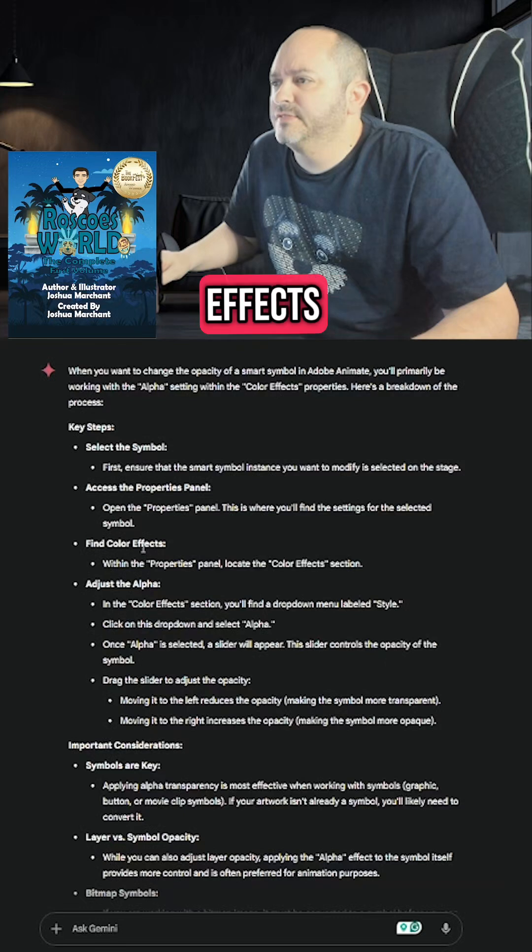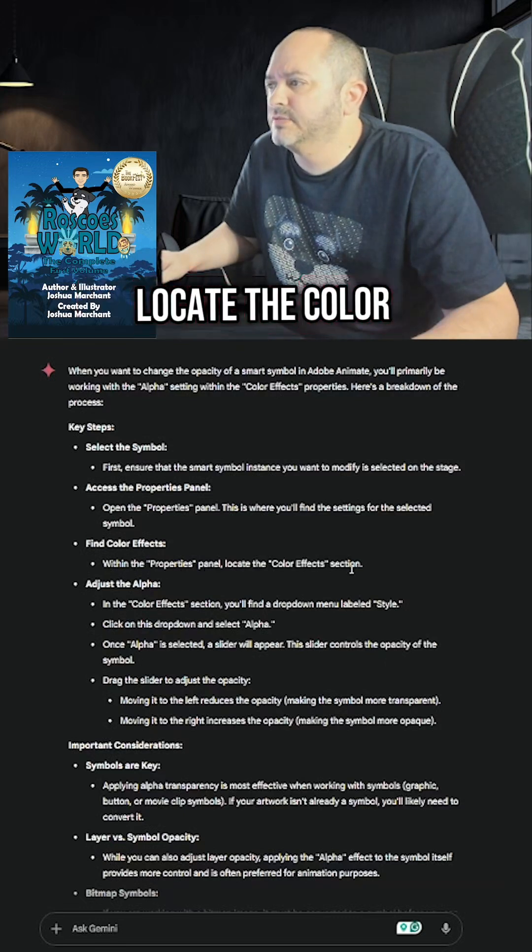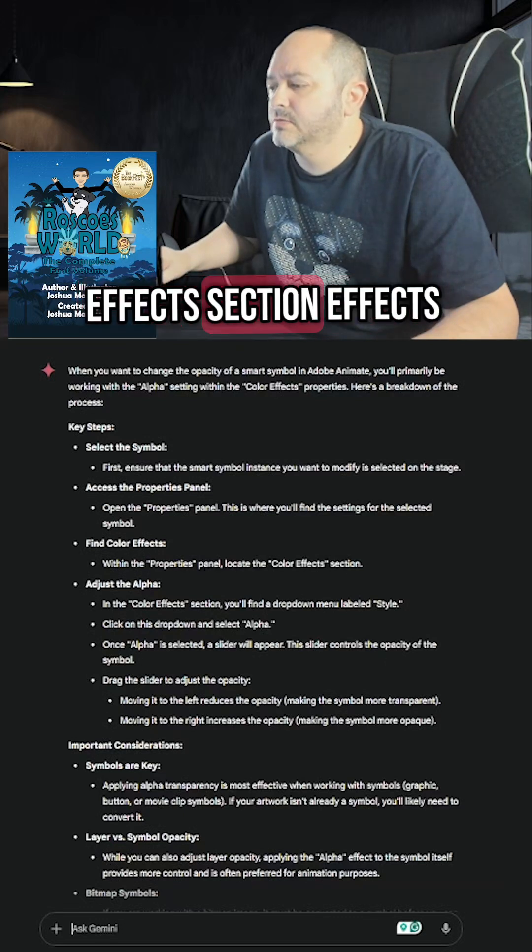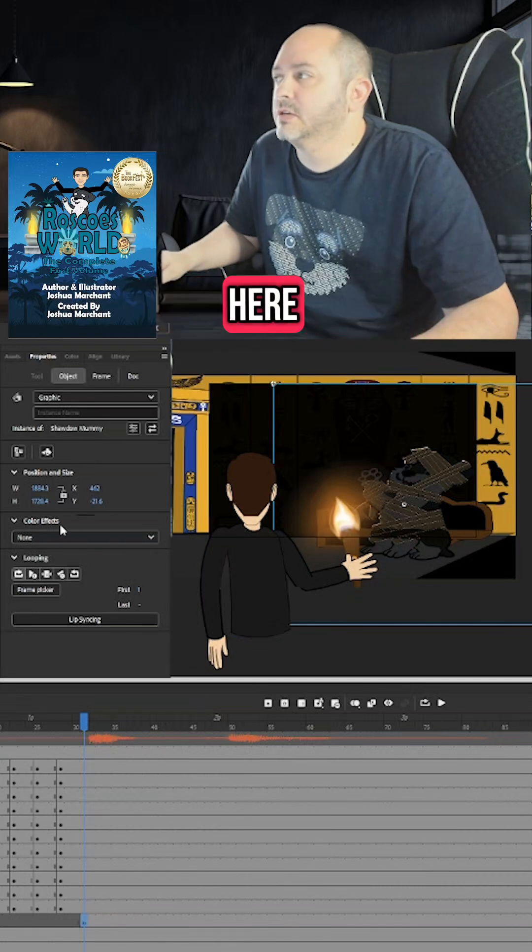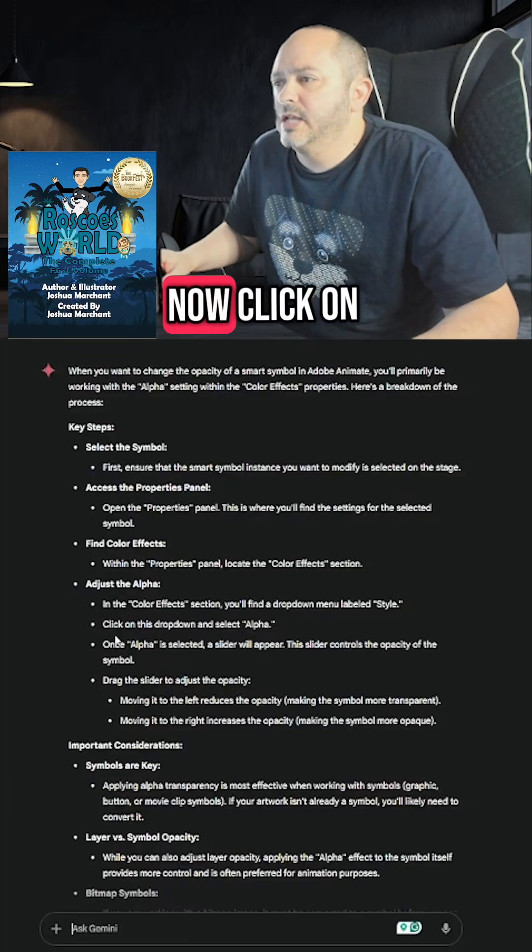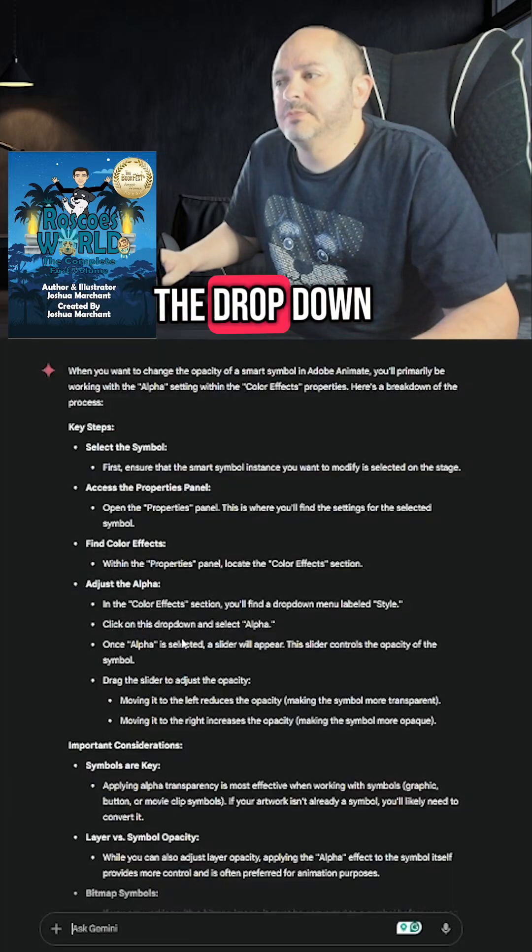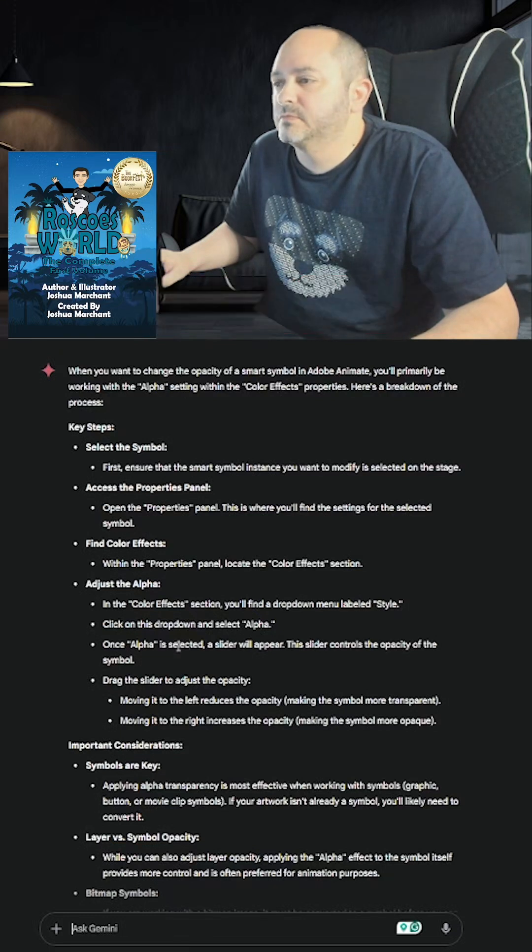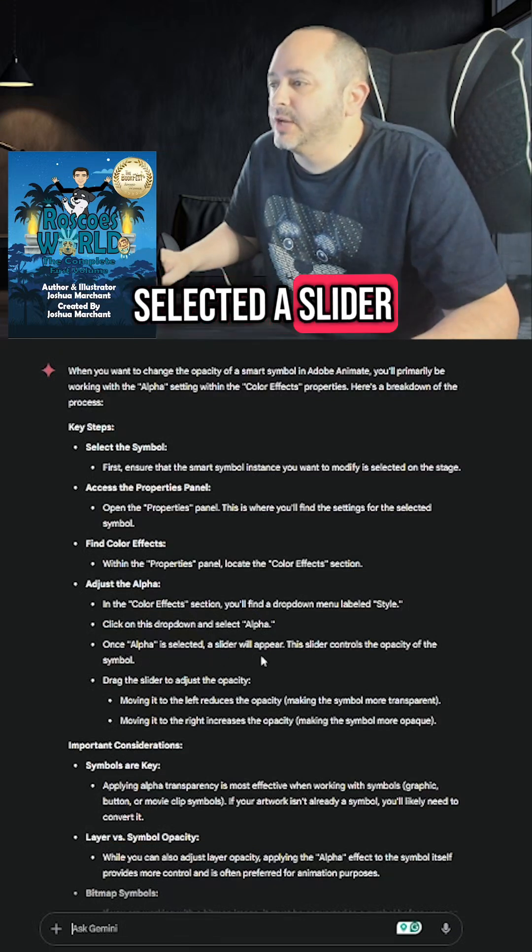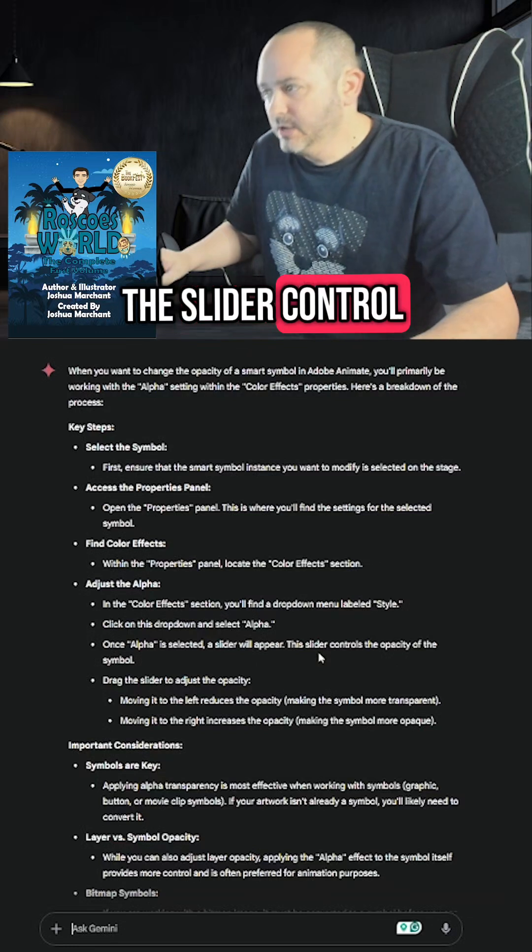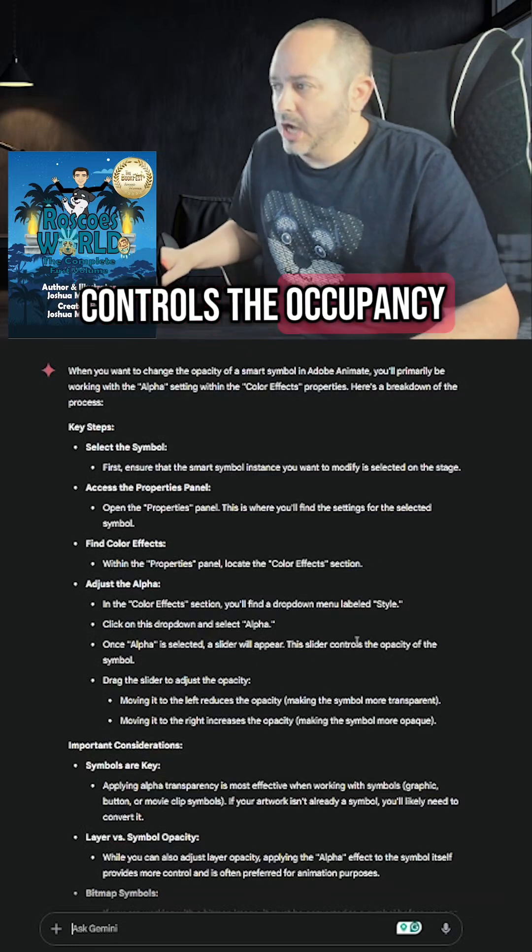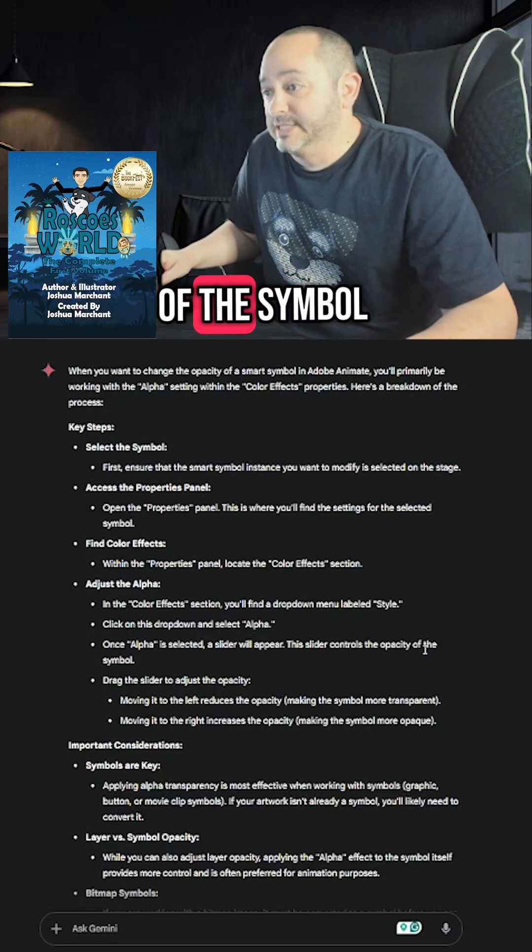Find Color Effects. Within Properties Panel, locate the Color Effects section. So right here, Color Effects. Now click on the drop-down and select Alpha. Once Alpha is selected, a slider will appear. The slider controls the occupancy of the symbol.